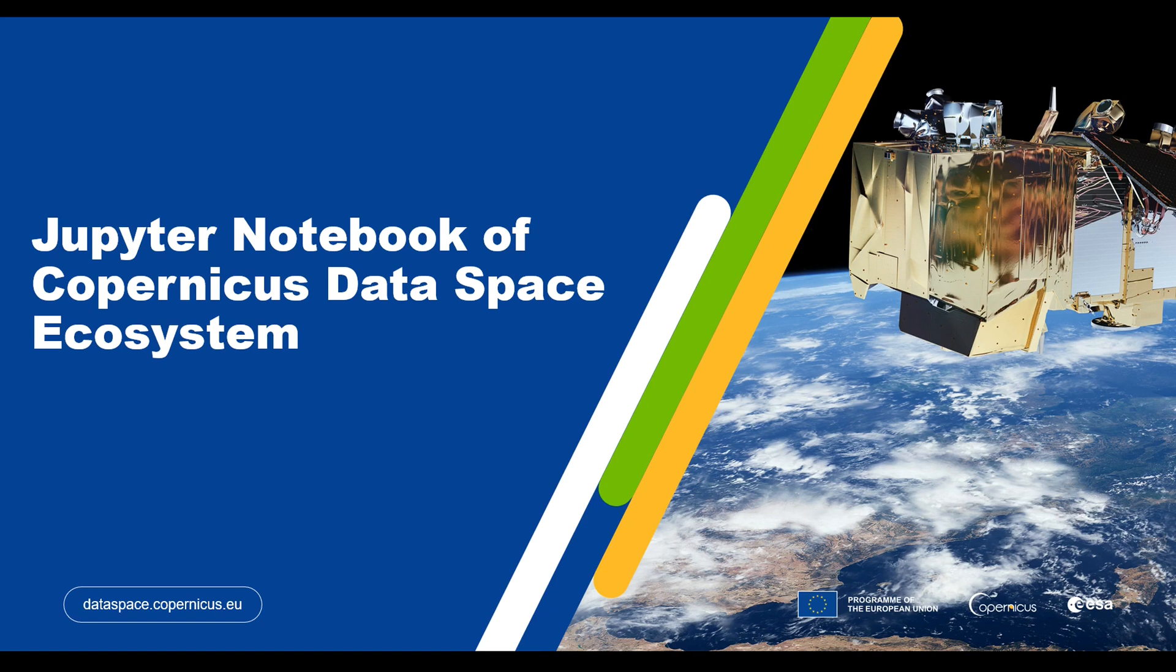Every registered Copernicus Data Space user has access to JupyterLab and Jupyter Notebook free of charge at a limited capacity of resources. You can access them with the same Copernicus Data Space Ecosystem credentials.